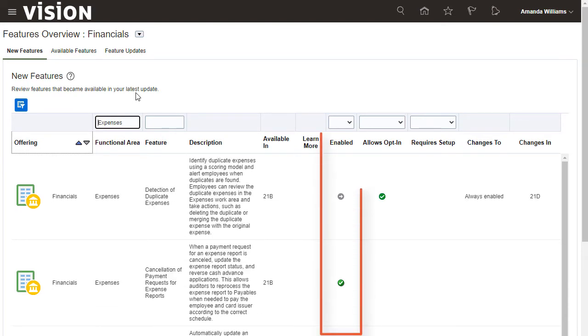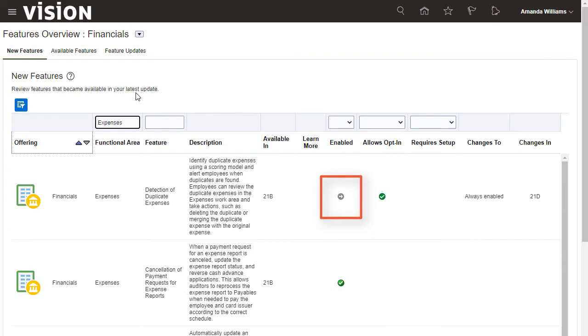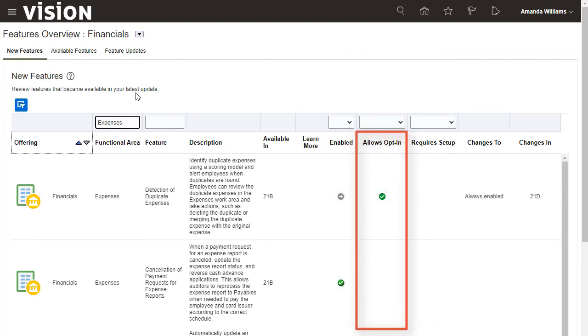A check mark in the Enabled column indicates whether or not the feature is already enabled. Some of the new features will allow you to opt-in or out to give you lead time to prepare for their uptake. The allows opt-in column for those features will show a check mark.